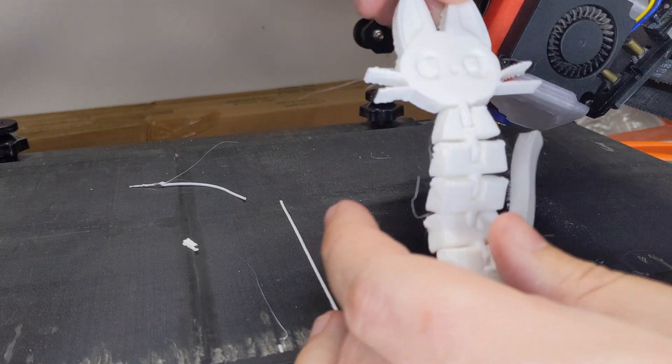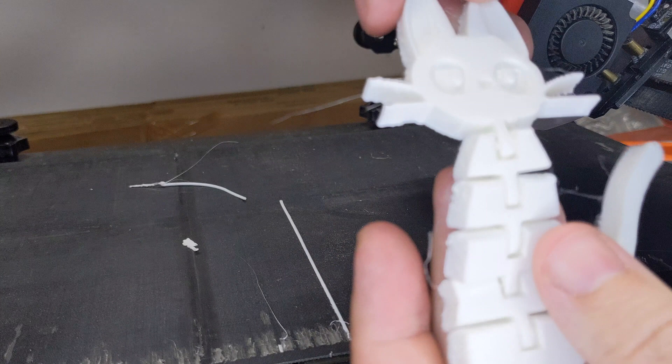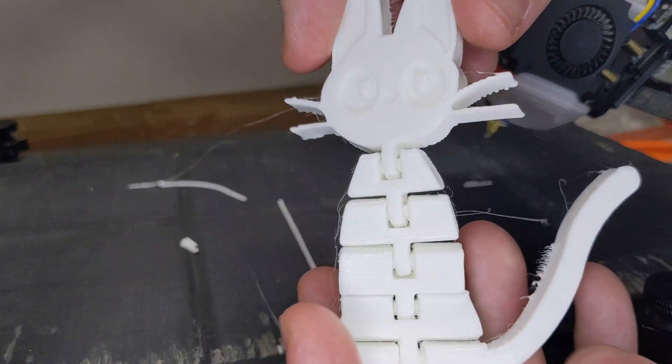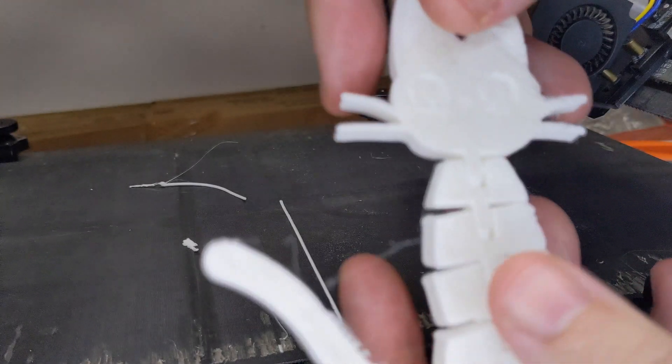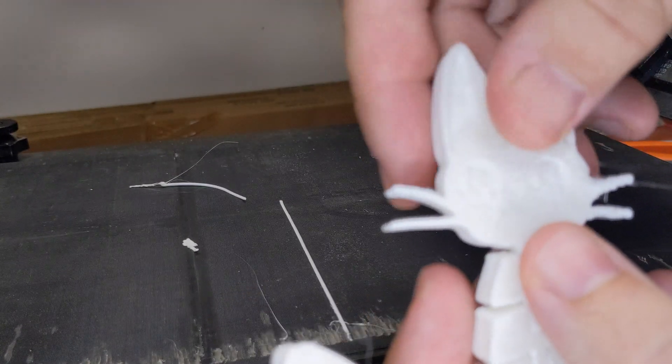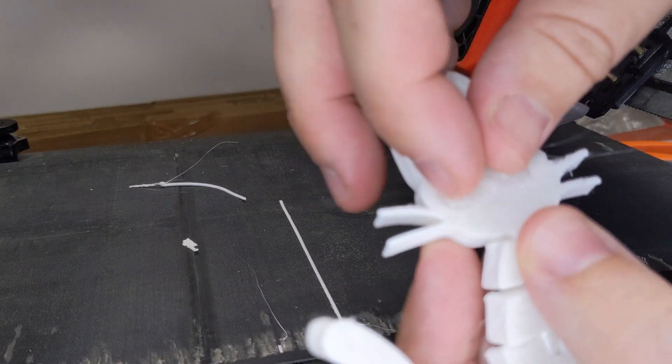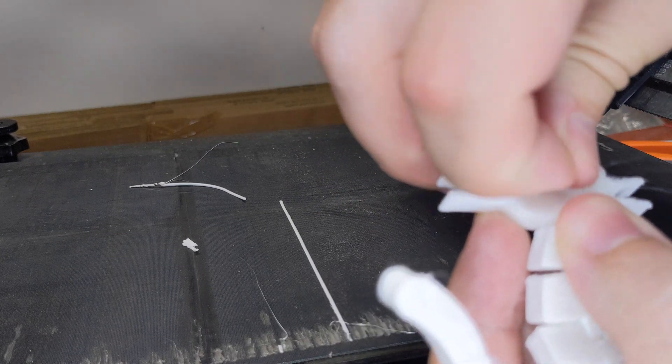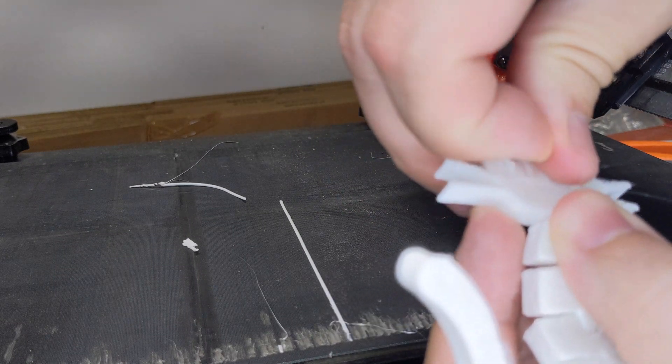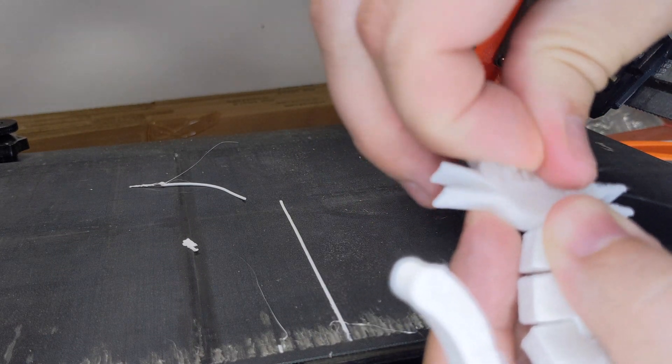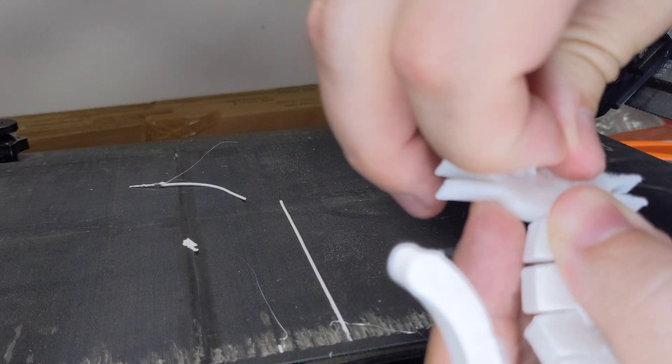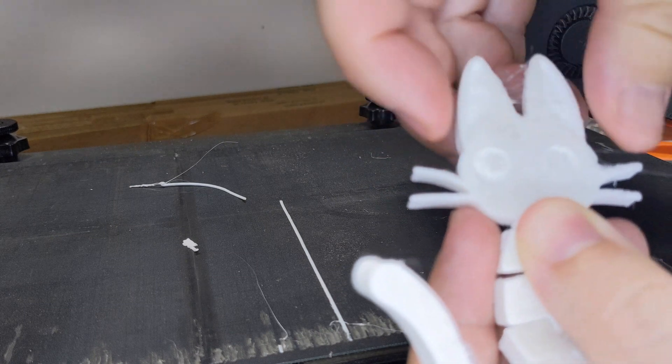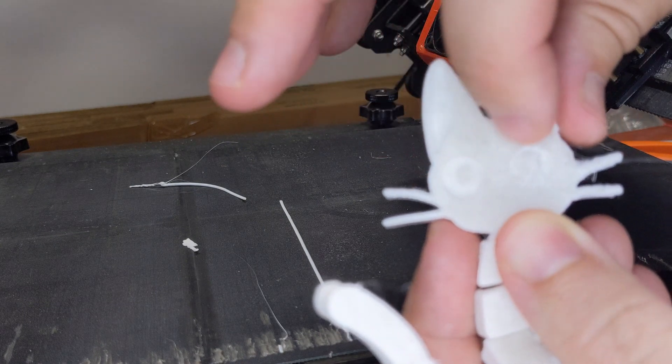Well, that's looking pretty good. That's certainly the best print we've had on this CR-30. So if you look at the back side, we're definitely squished a little much. There's support material stuck in the eyeballs.